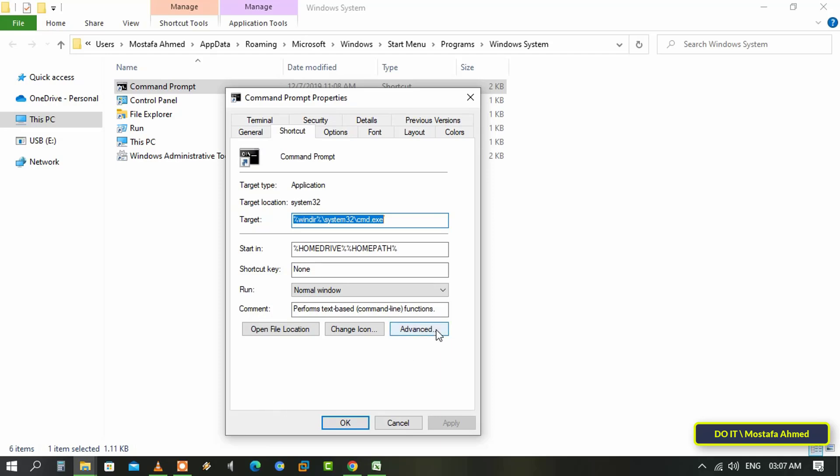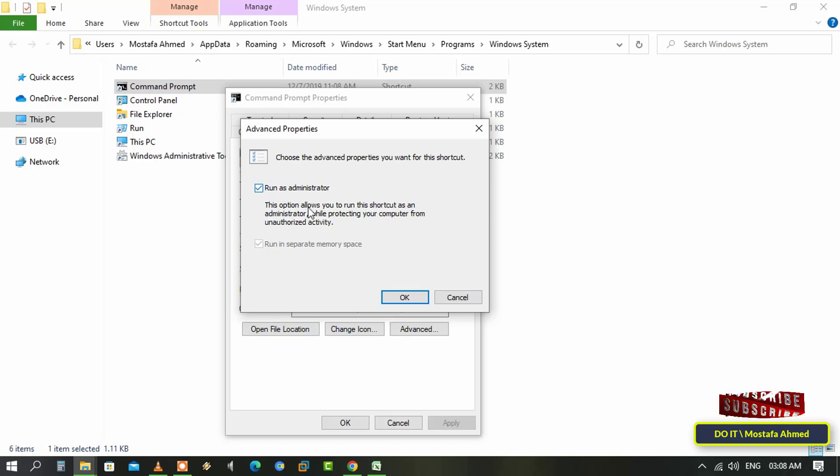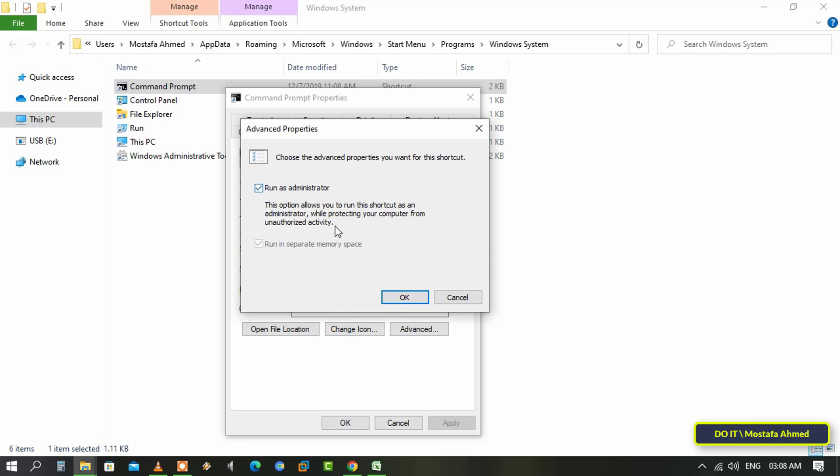Here, check the box next to Run as Administrator. This option will ensure that every time the shortcut is used to run the application, it will request administrative privileges. That is, the program will always run as administrator every time.